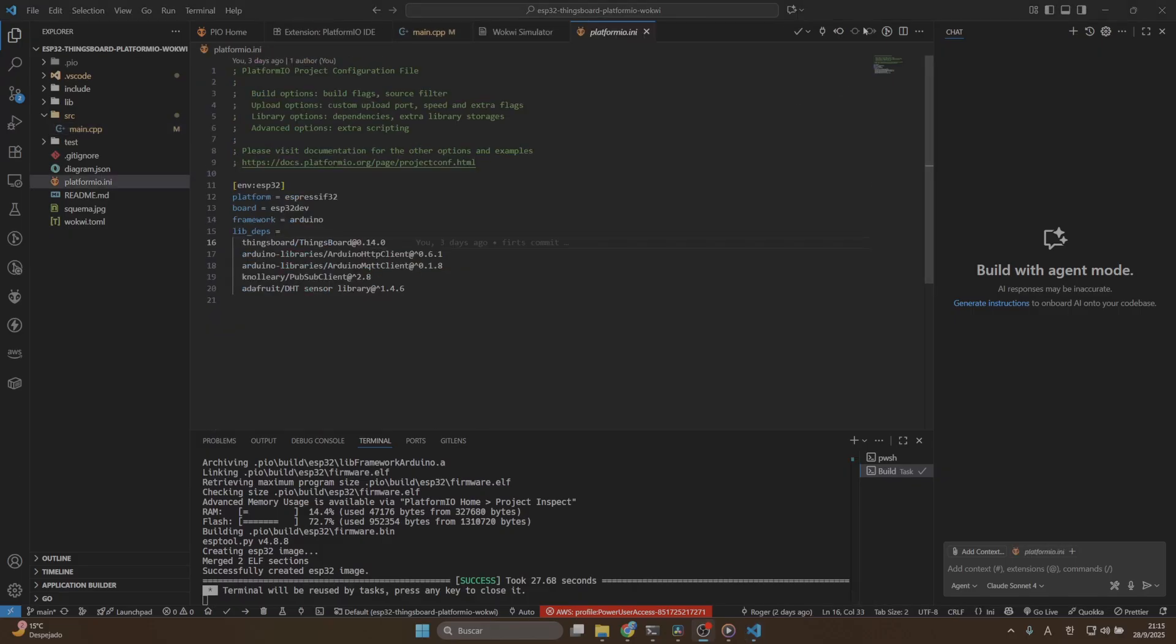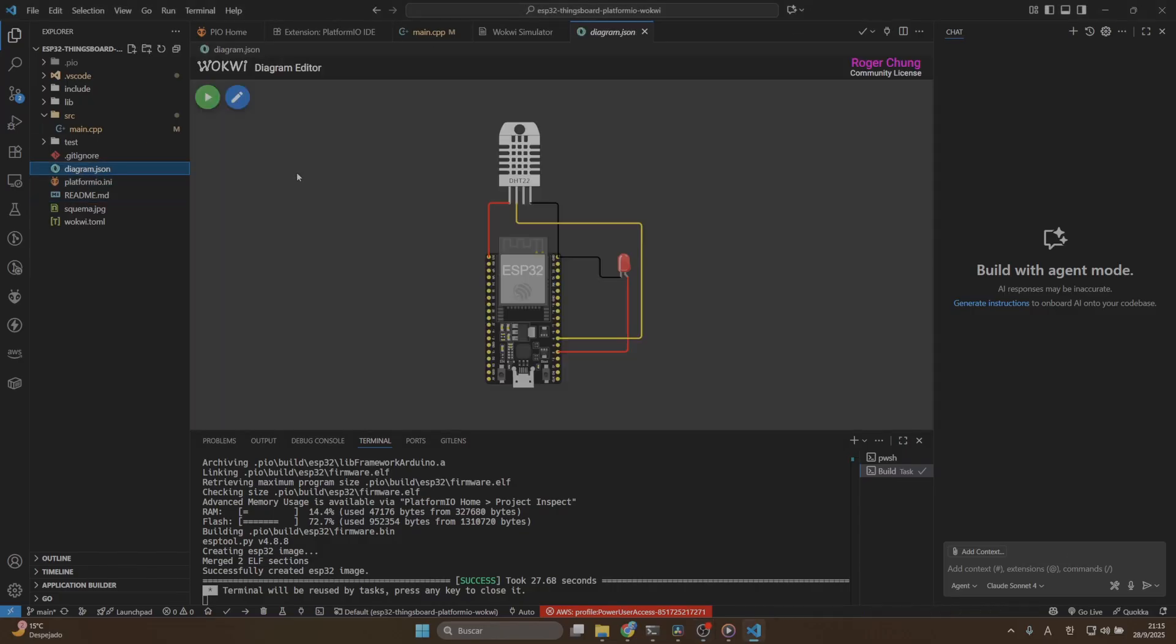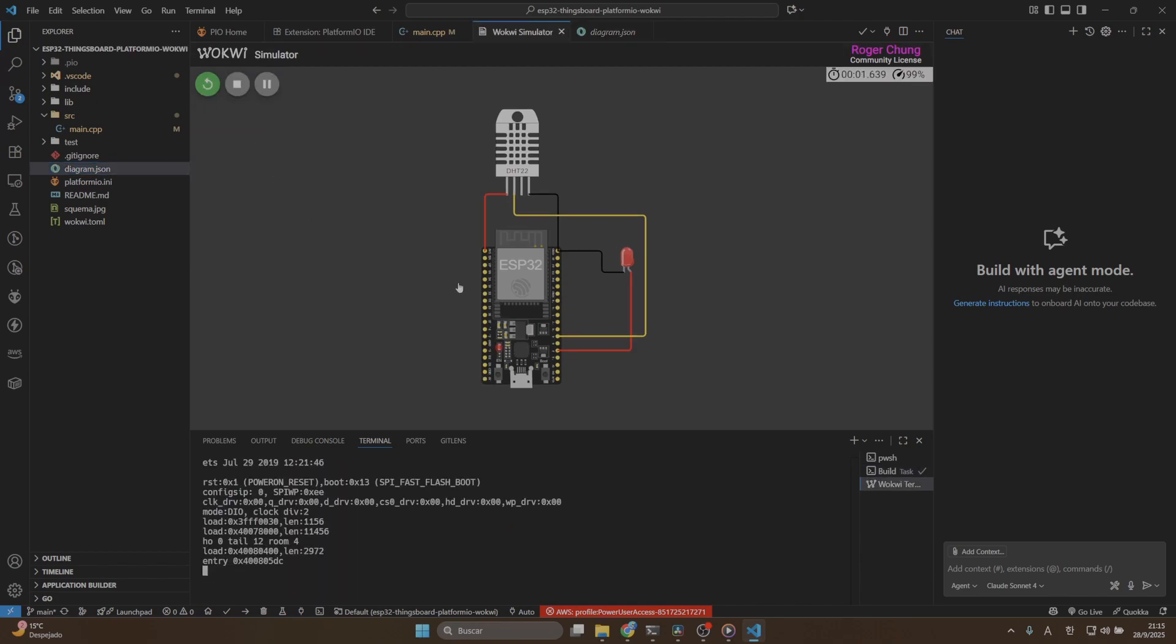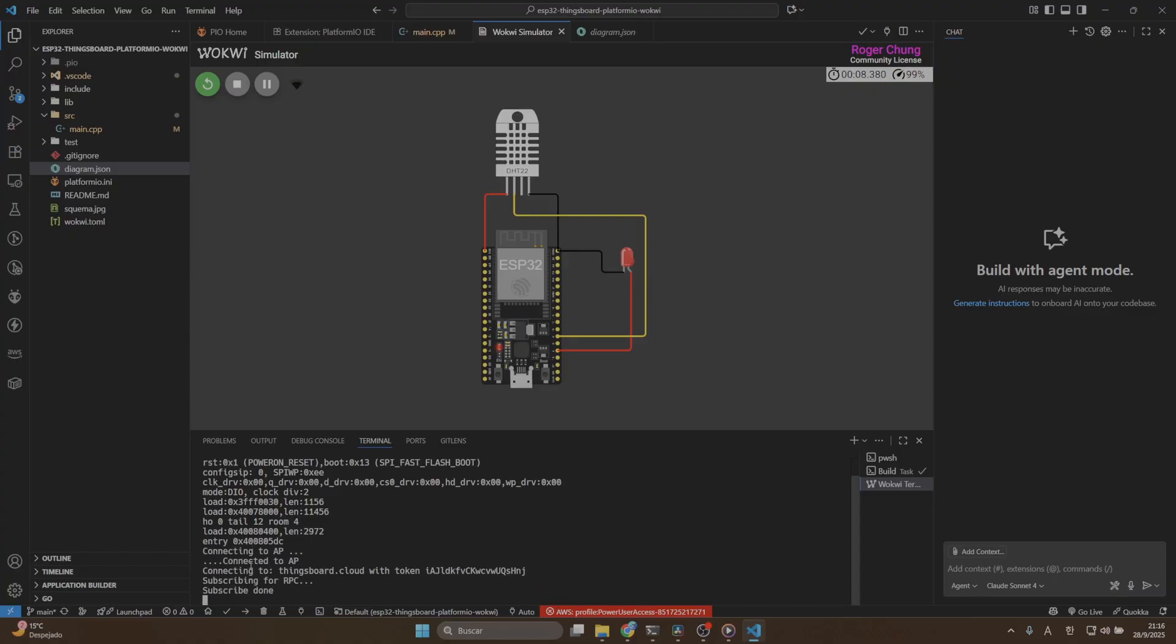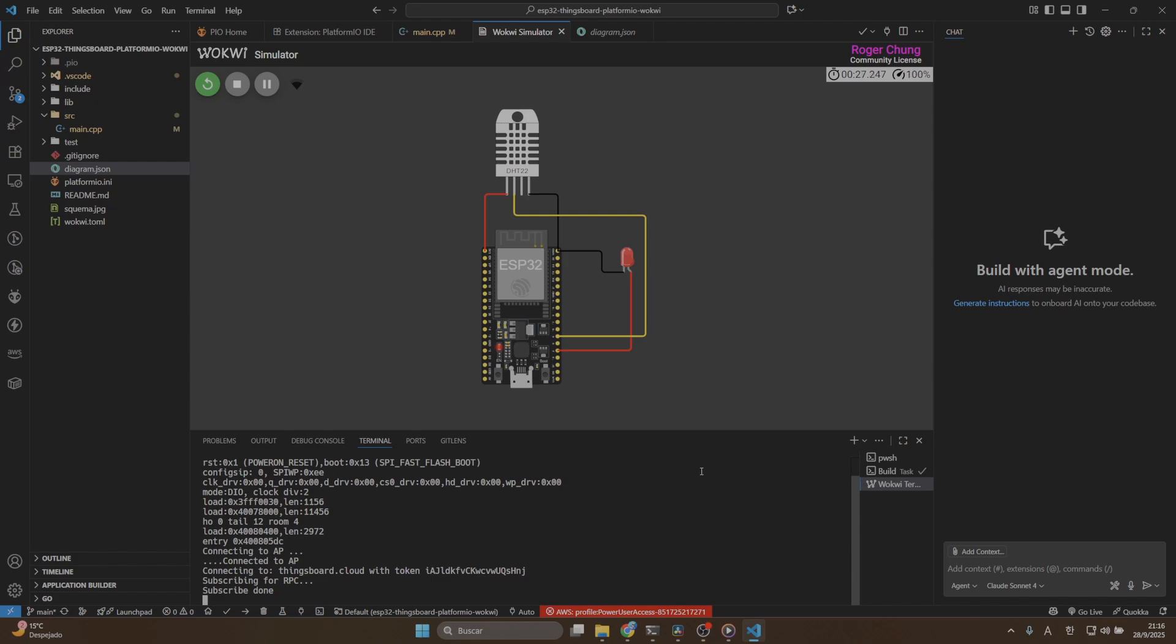Once our program is compiled, we can simulate it with Wokui. In order to do that, go to the diagram.json file and click on the start the simulator button. Then our Wokui will simulate our ESP32 microcontroller. You can see here, my microcontroller is trying to connect to the access point and then it's already connected using this token and it's subscribing for RPC commands. The subscribe is done.